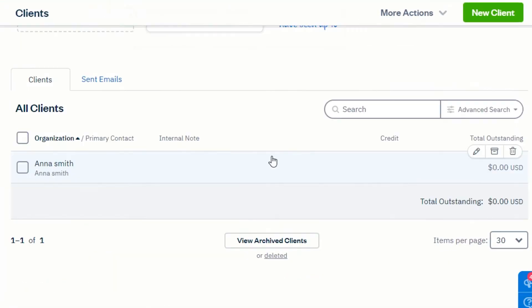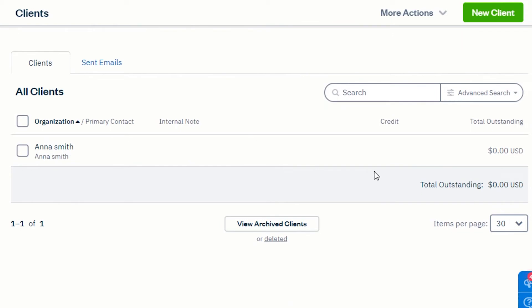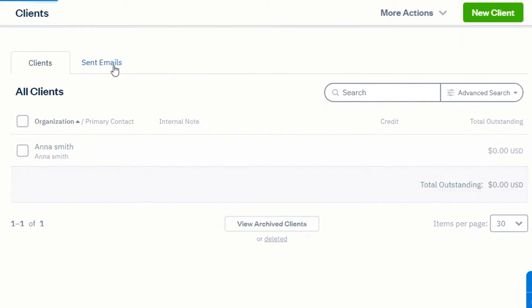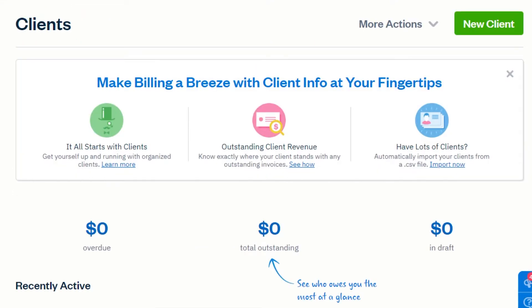You can also import a client list from your Gmail if you want to. We also get a send email option right here that allows us to quickly send an email to our clients.